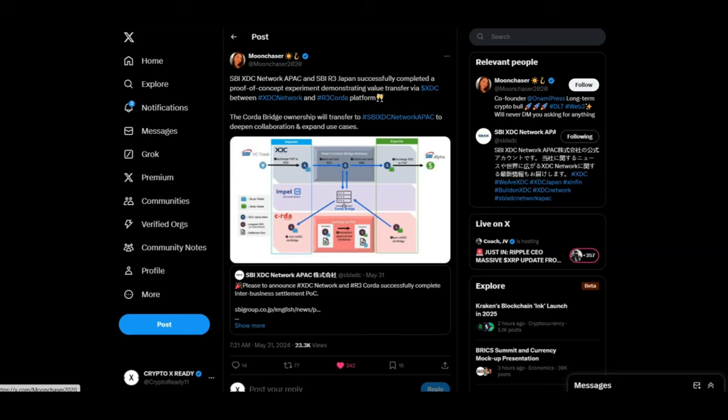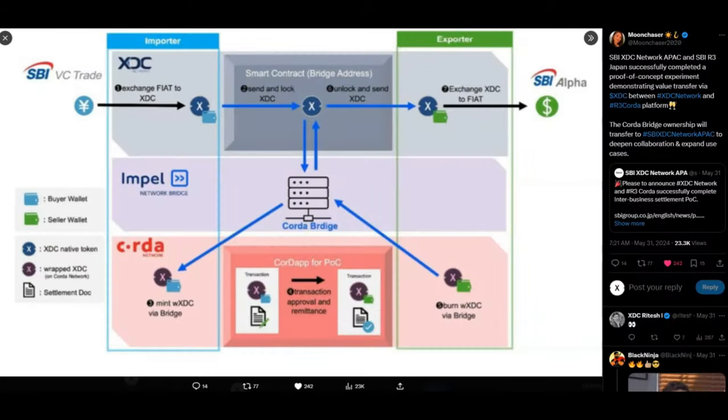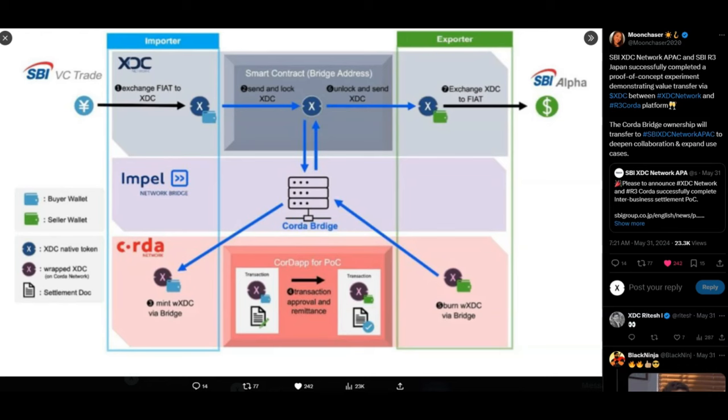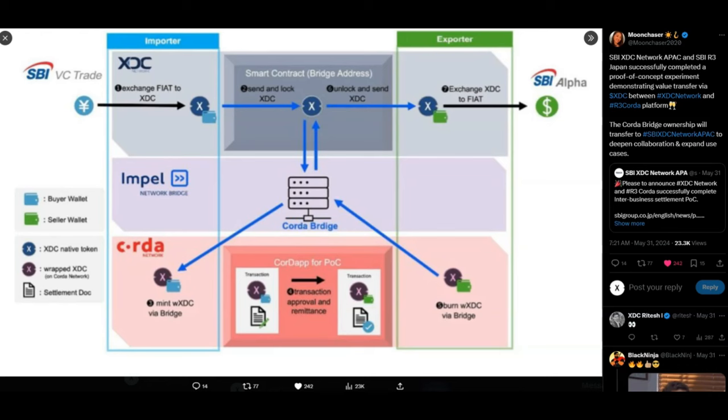Looking at tweet from Moonchaser. SBI XDC network APAC and SBI R3 Japan successfully completed a proof of concept experiment demonstrating value transfer via XDC between XDC and the R3 Corda platform. This news came out about six months ago, but I wanted to mention this because it is very important for the future of XDC. This is a mind blowing diagram, by the way, the Corda bridge in the middle. As you can see, smart contracts, Impel, XDC is literally everywhere. R3 is a very important piece of the puzzle for value movement today. They have been selected as one of the chosen ones for governments because they are going to help the old to the new. A lot of companies out there today are really scared on making that move.